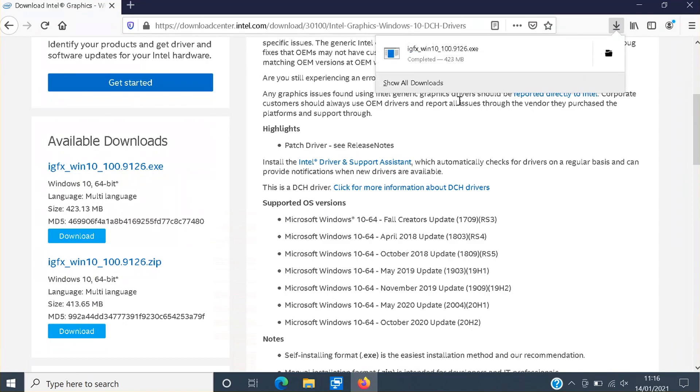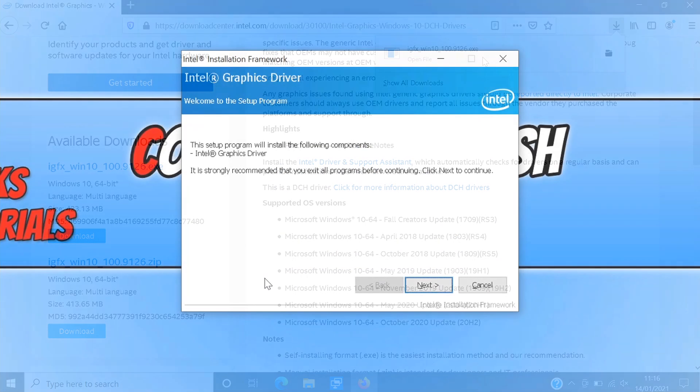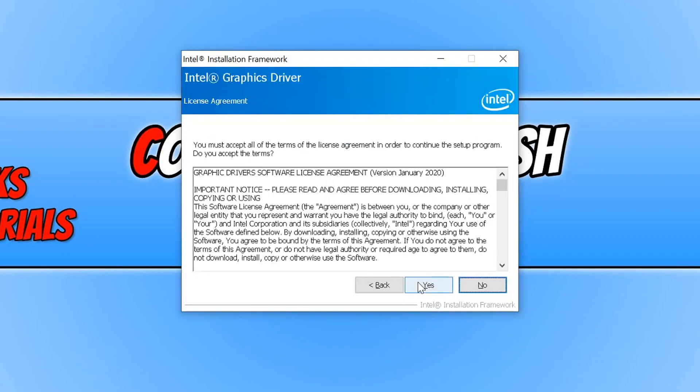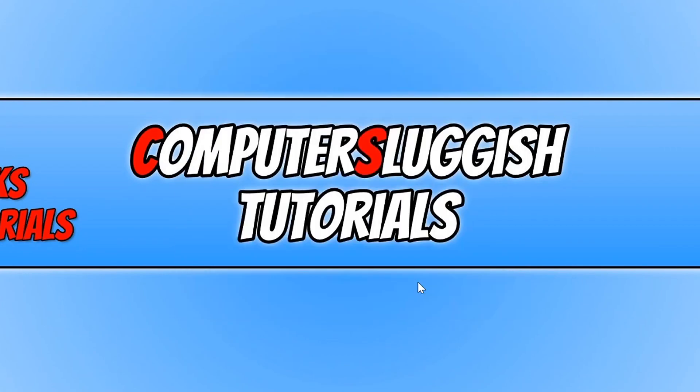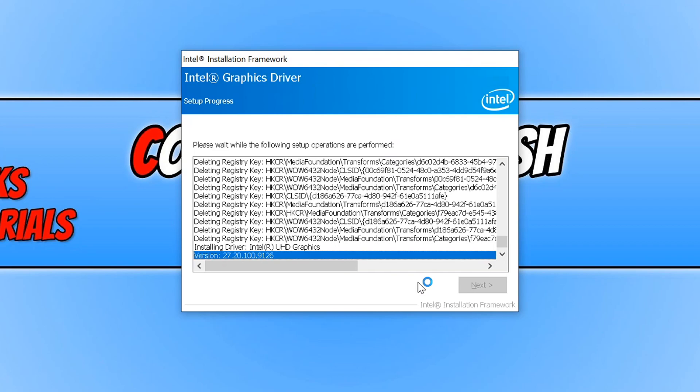You now need to run the setup file. You now need to click next, and you now need to agree to the terms if you do agree, click yes. And we can now go ahead and press next and it will now begin to install the driver.